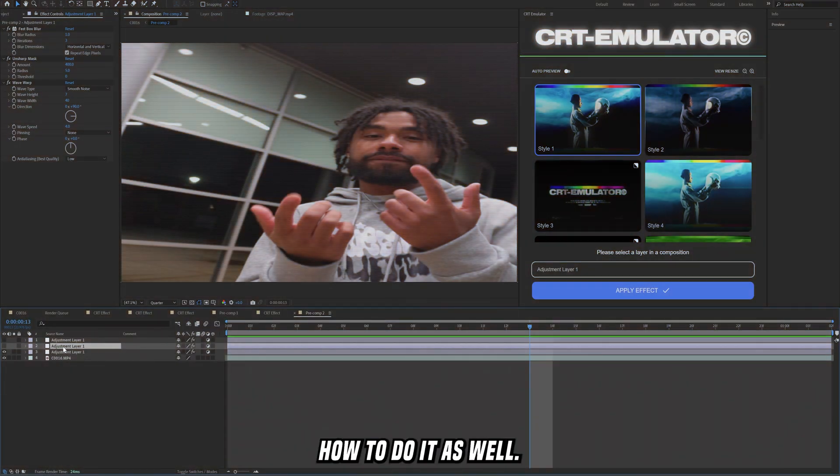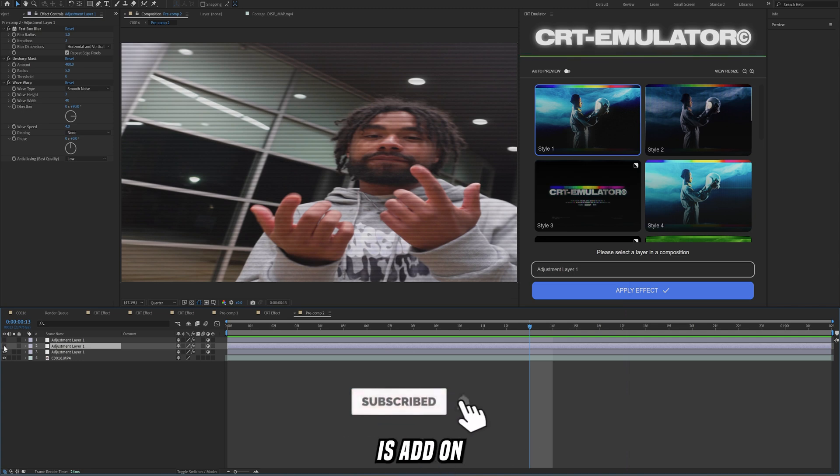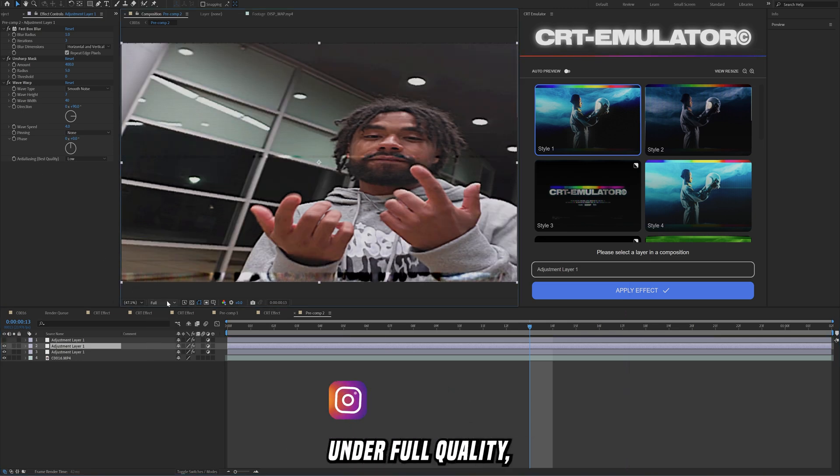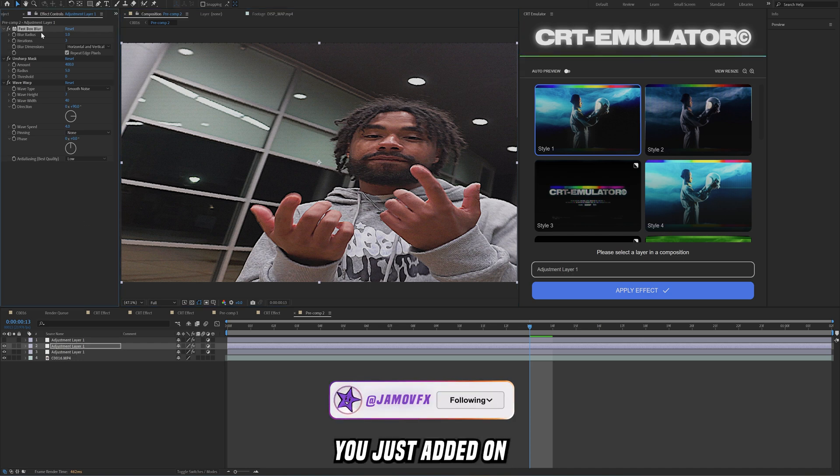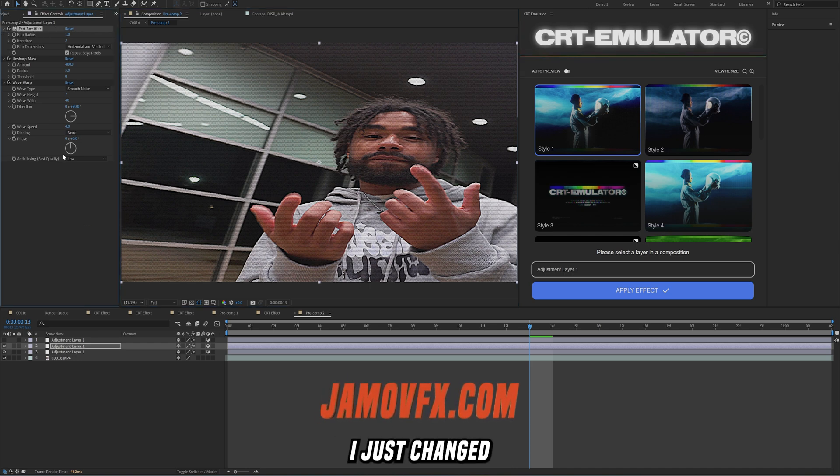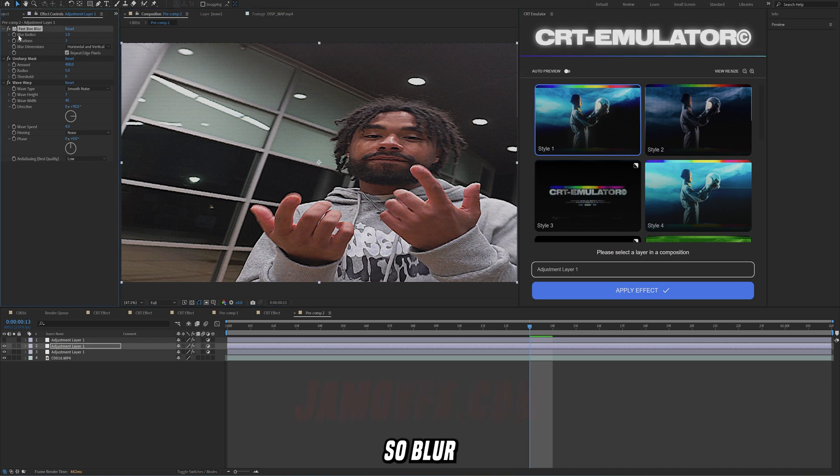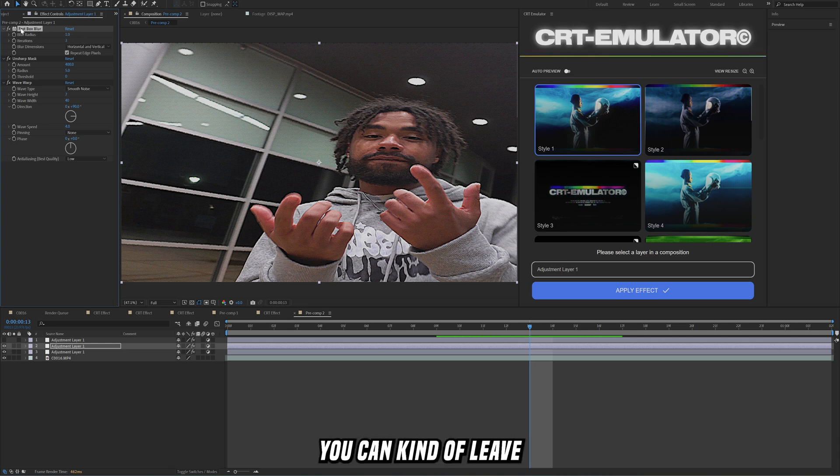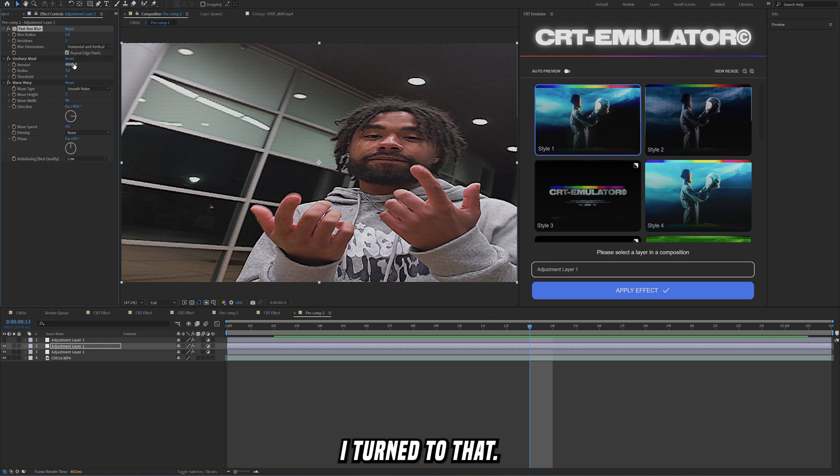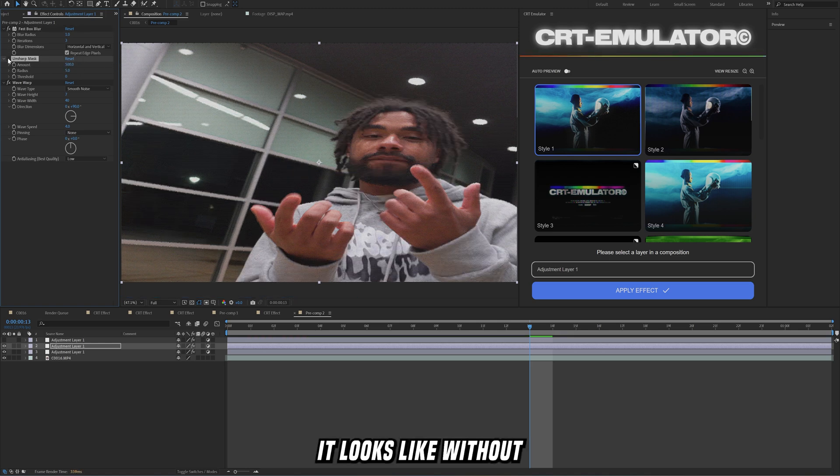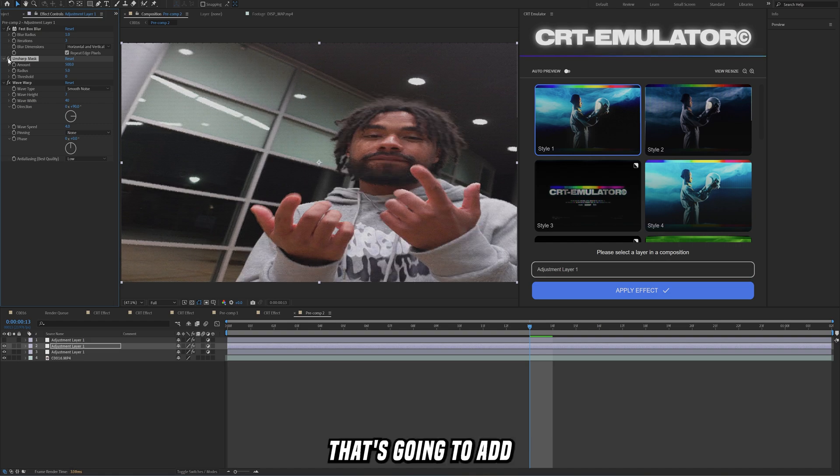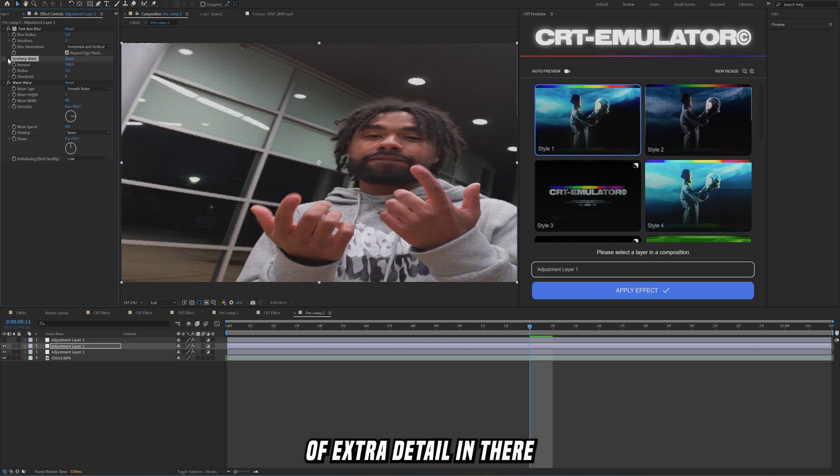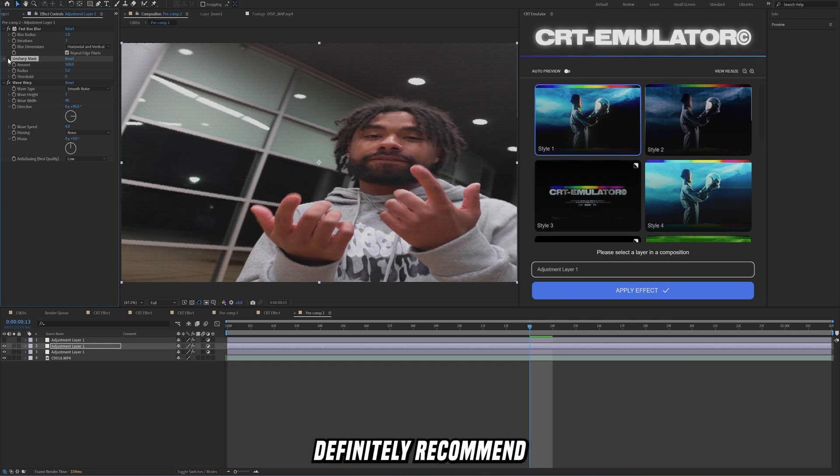The next thing that you want to do is add on another adjustment layer. On this one under full quality, I'll show you just add it on fast box, fast box blur. I just changed some of the values here so blur radius on one, iterations on three, you can kind of leave that how it is default. Then unsharp mask, I turned that up, you can really blast this up and see. Basically this is what it looks like without and this is what it looks like with it. That's going to add a lot of extra detail in there that I definitely recommend you use.